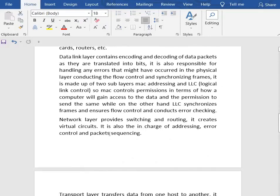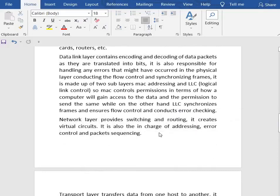Now we have the network layer. It provides switching and routing, creates virtual circuits, and is in charge of addressing, error control, and packet sequencing. The network layer ensures host-to-host delivery with the help of logical addresses or IP addresses. It performs routing using protocols like RIP (Routing Information Protocol) and OSPF (Open Shortest Path First). Routers use routing algorithms to determine where to forward packets. It also performs fragmentation, dividing your data into packets.